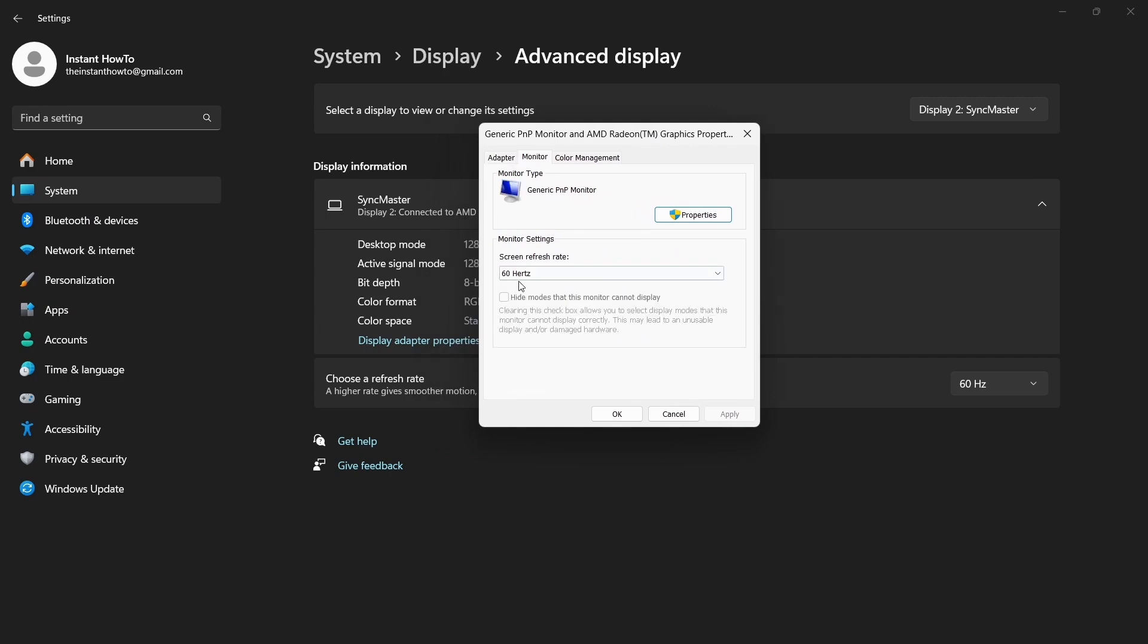Step 6: In the Screen Refresh Rate section, select the refresh rate above your current option. In my case, that's 75 Hz.